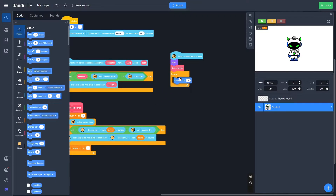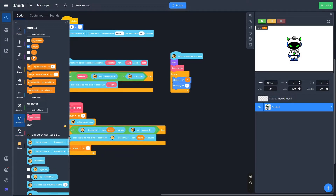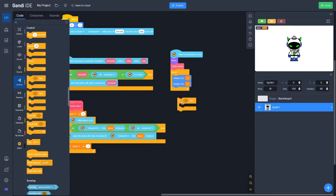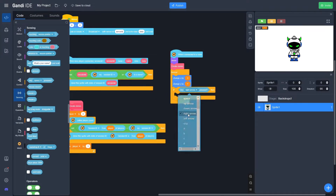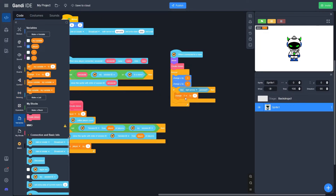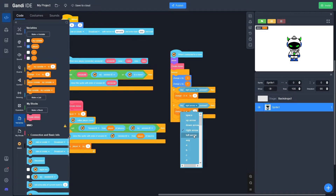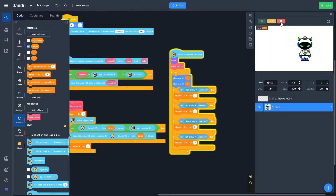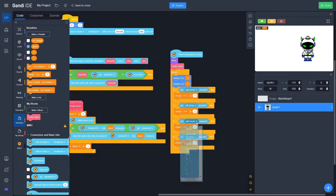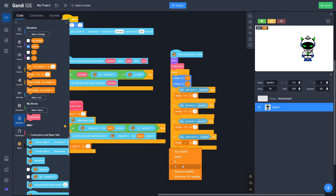Go to Motion and drag out a 'change X by 10' and a 'change Y by 10,' then replace these values with the Y and X variables we made. Drag out an If block; go to Sensing and use 'if key pressed.' Use the right arrow key to change X by 2. Duplicate for left arrow, changing X by negative 2. Duplicate two more times — up arrow changes Y by 2, down arrow changes Y by negative 2.